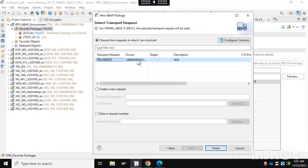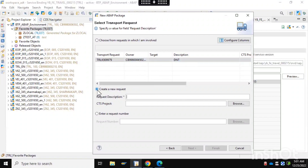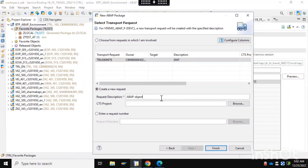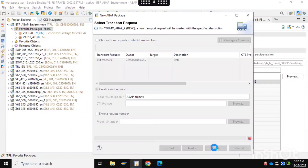Now you can see a transport request has been created along with this, or we can create a new transport if we want. Here we will try to create a new transport, so I am putting our name and selecting 'Adopt objects'.